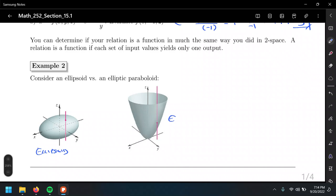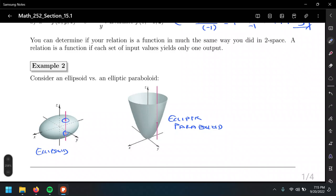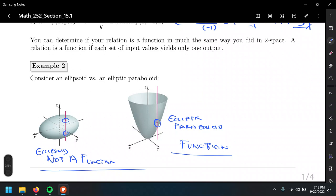And this elliptic paraboloid — notice how the vertical line crosses two points on the ellipsoid, so it's not a function. But in the case of the elliptic paraboloid, the vertical line crosses only once, so it is a function. Same concept, same idea — just take it to the surface.